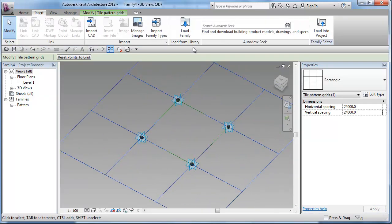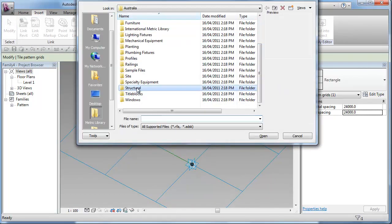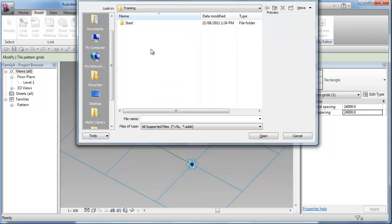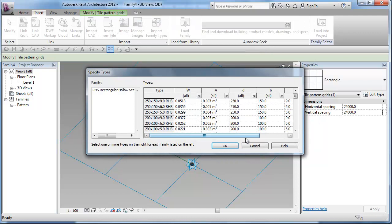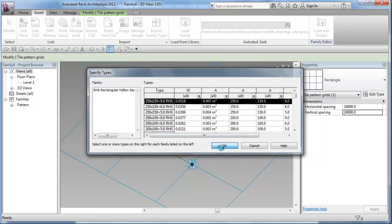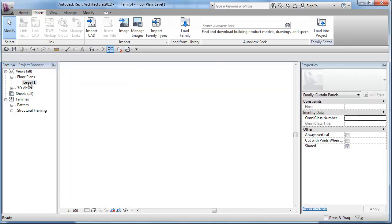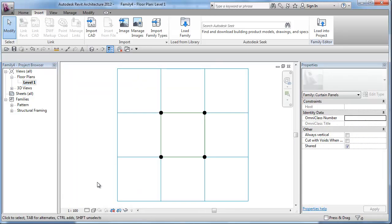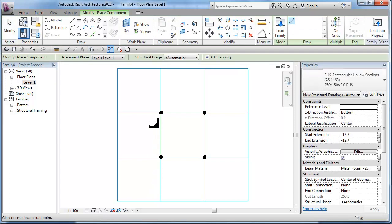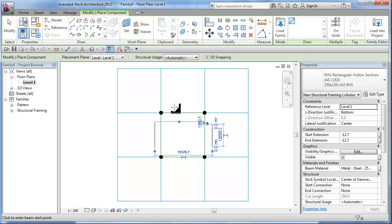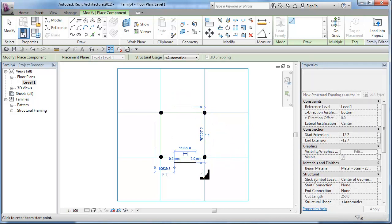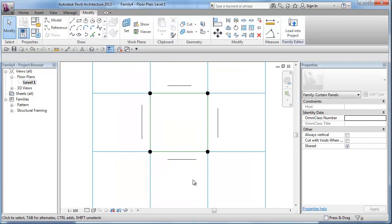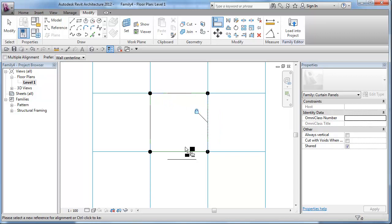And next thing, I will be inserting or loading a structural framing family from the default library. I will just grab myself a rectangle hollow section. I will just select 250 by 150 in size. To place these members, I will go to the default floor plane. And I will make sure my detail level is coarse. So, when I draw my structural members, they are on the model lines. So, I will just place a structural beam cross parallel to all reference lines.